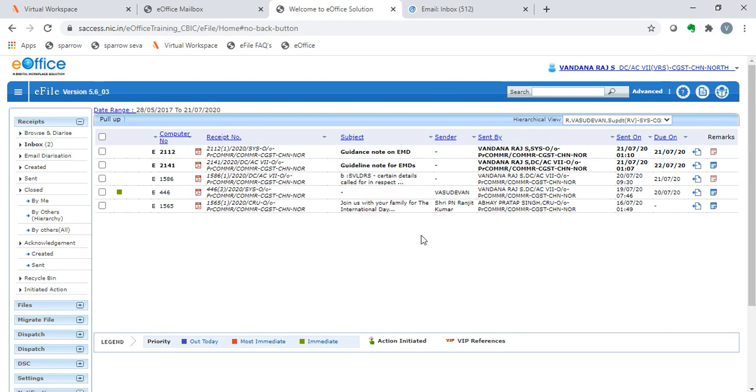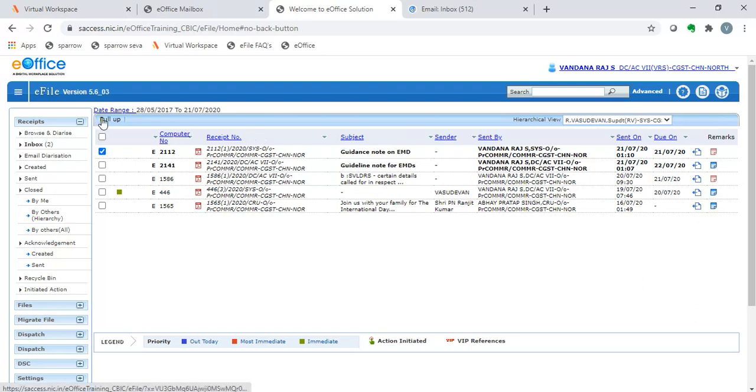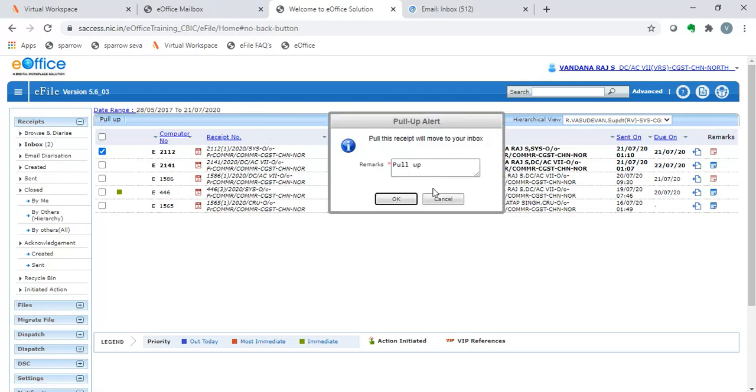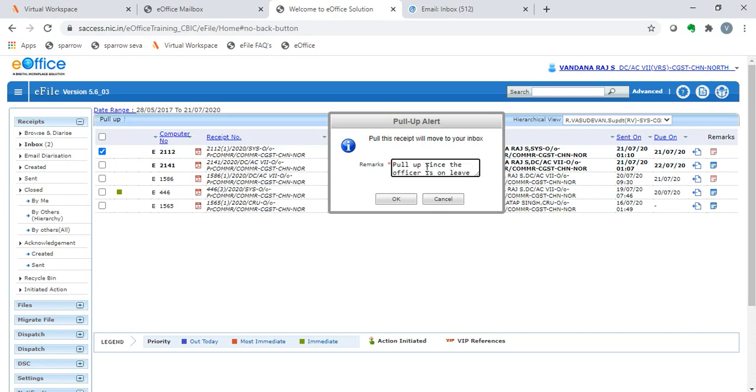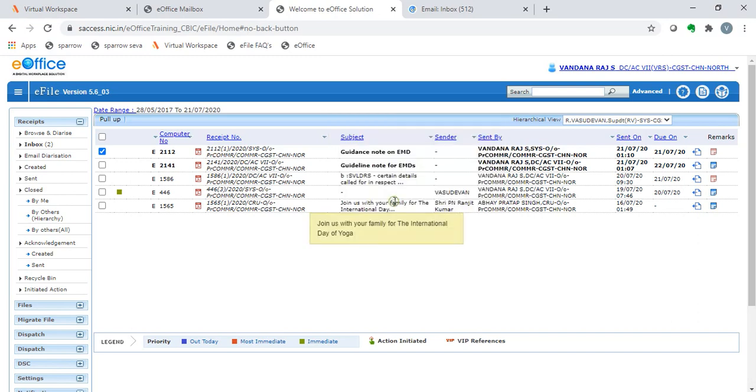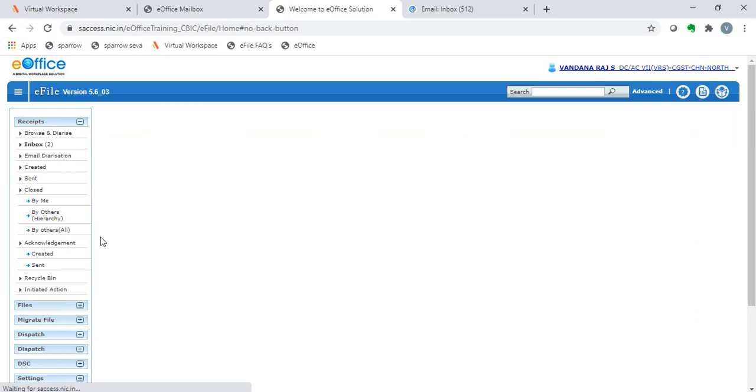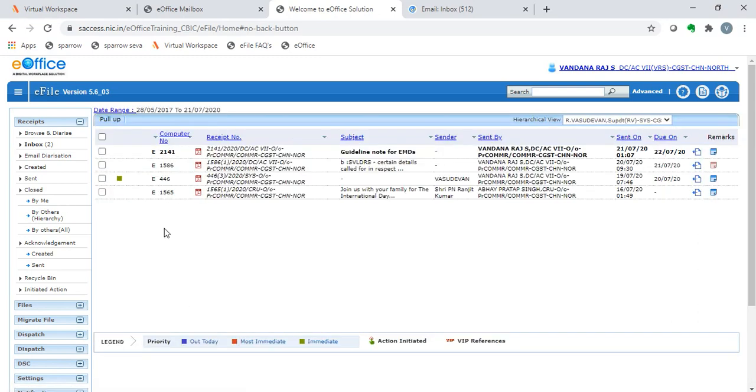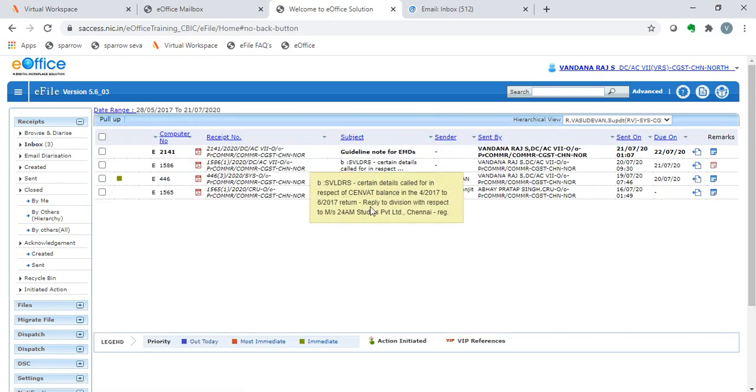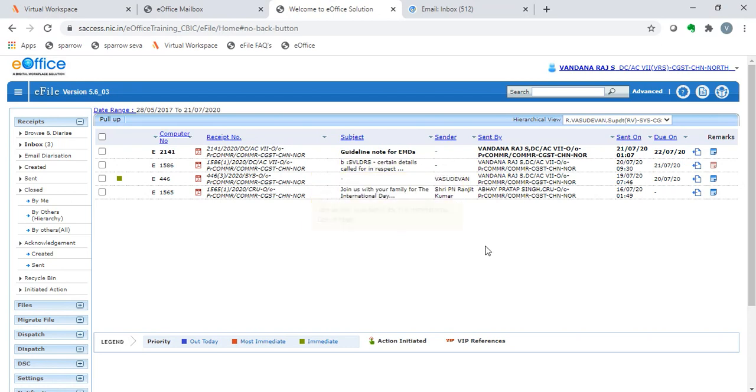The pull-up option can be used by clicking on this particular receipt and then say pull-up. The remarks will have to be entered here. Pull-up option, since the officer is on leave. After this, when we press the OK button,